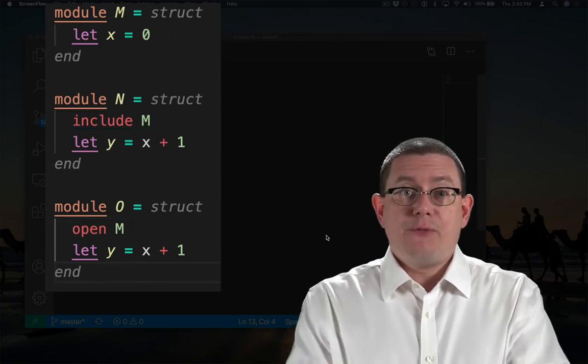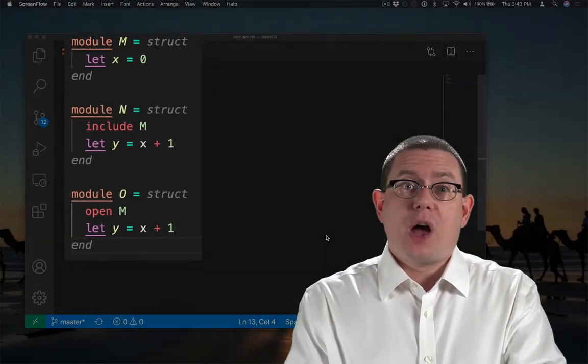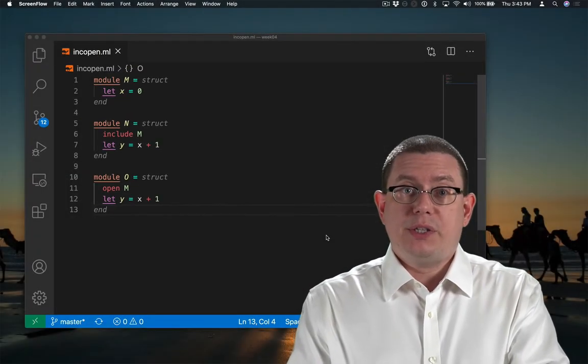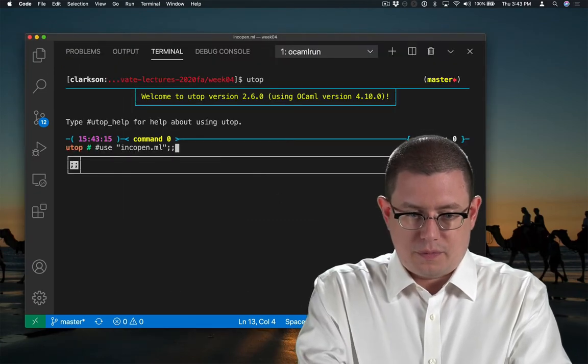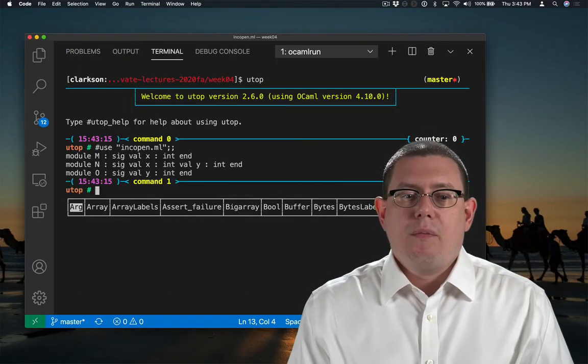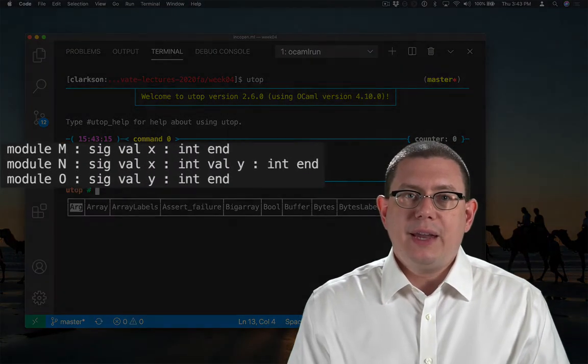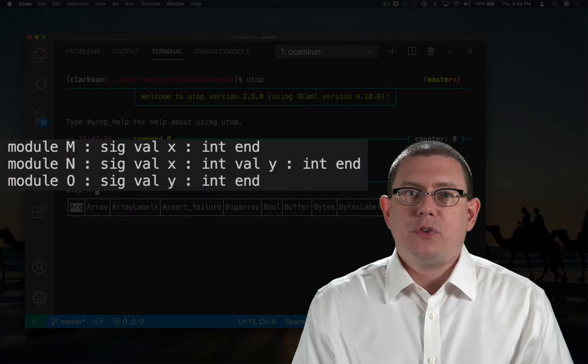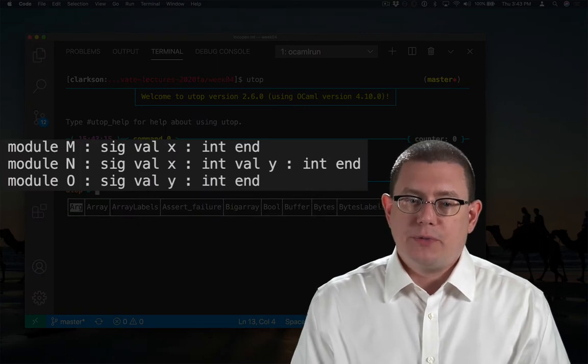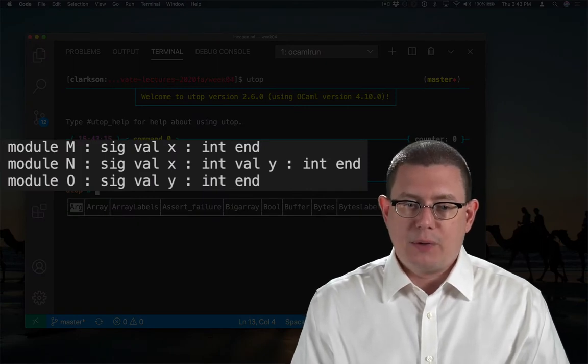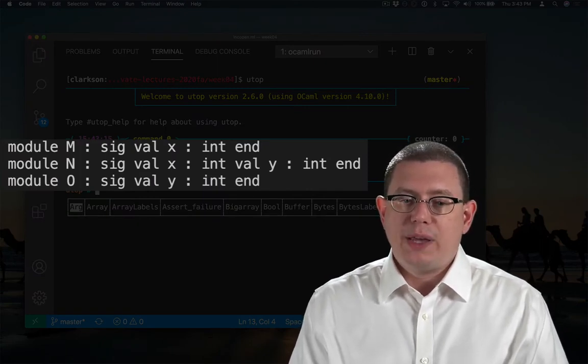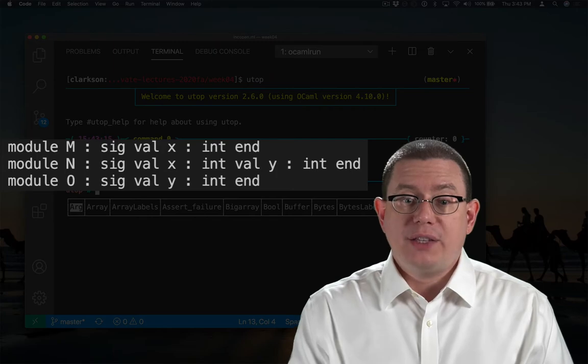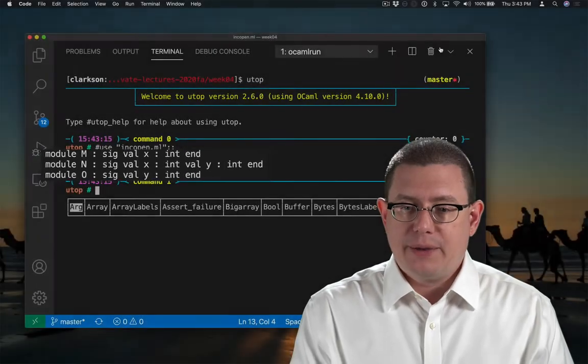If we load them into UTOP, we can pretty quickly spot the difference. Module n ends up with two values defined in it, x and y. Module o ends up with just y.